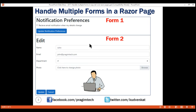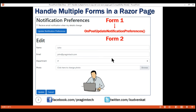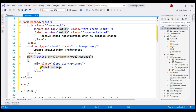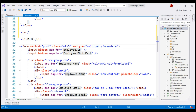Now, when the Update Notification Preferences button is clicked, we want the handler method OnPostUpdateNotificationPreferences to be called. Similarly, when we click the Update button on Form 2, we want the OnPost method to be called. To specify this, we use the asp-page-handler tag helper. On Form 1, we set it to UpdateNotificationPreferences — the OnPost prefix is optional, so including it or not will have the same behavior. On Form 2, we set asp-page-handler to OnPost. Let's quickly make these two changes on each form.